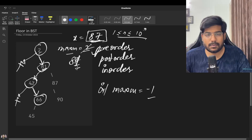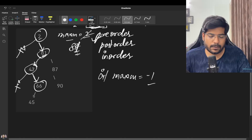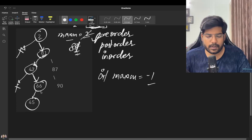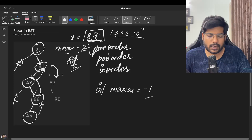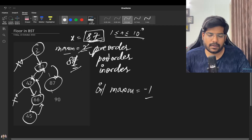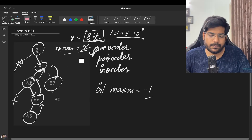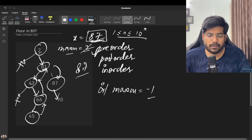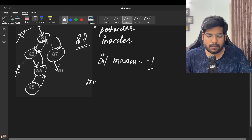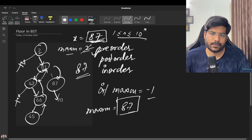We check node 66: 66 is less than 87, but our current maximum is 81 so we don't update. We return back to node 81 and move to its right subtree. Node 87: 87 is less than or equal to 87, and our maximum is 81, so we update maximum to 87. Then we check node 90: 90 is not less than or equal to 87, so maximum stays at 87, and we return 87 as our final answer.